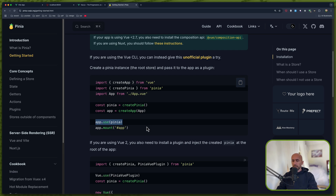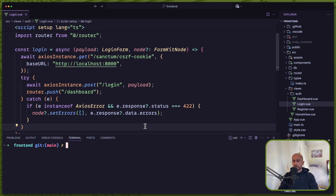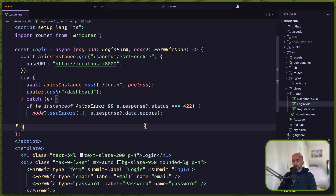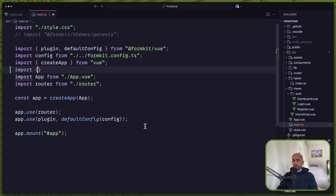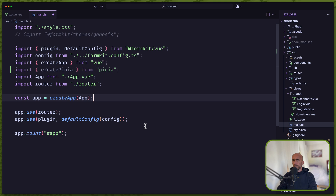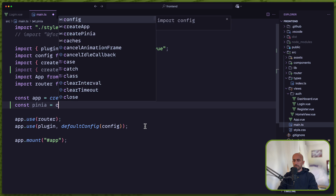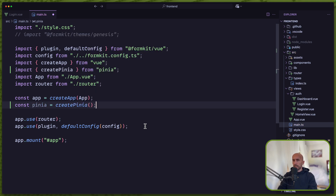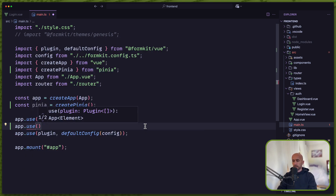Let's open VS Code, open the terminal and run 'bun add pinia'. Now let's open the main.ts file and import createPinia from Pinia. Let's create a constant pinia equal to createPinia, and then say app.use(pinia). And we are good.